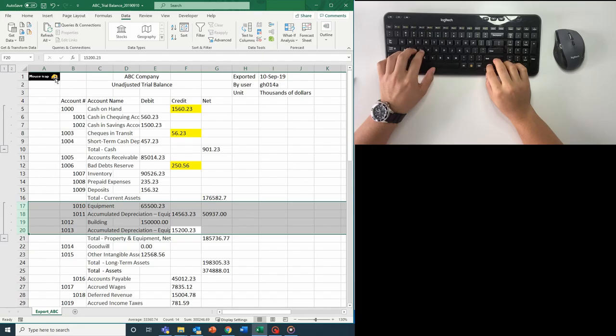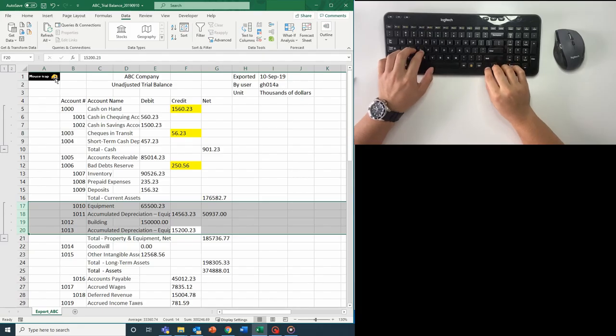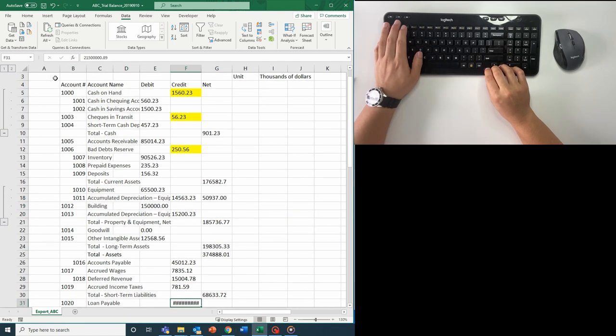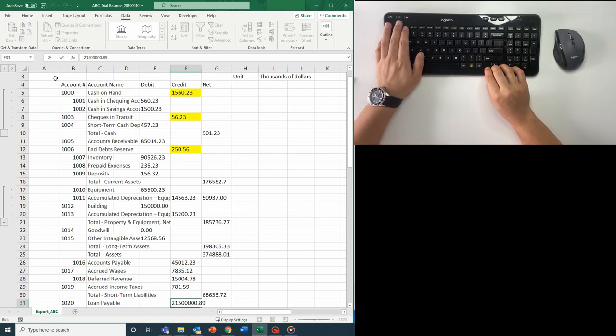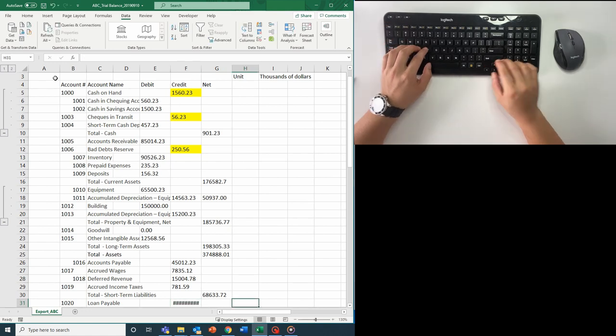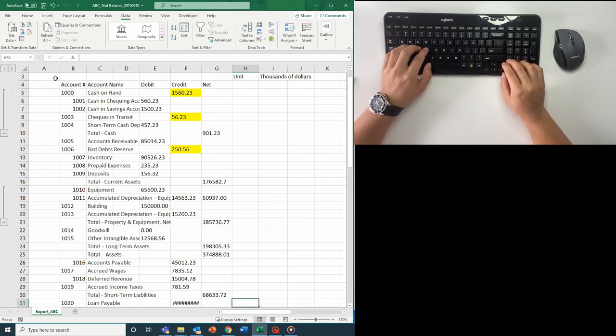Before I give you the official explanation of F4, one last example. Let's say I know this loan payable balance and some other numbers were exported incorrectly, and the numbers should be in thousands but the system exported them in dollars. I need to divide these numbers by a thousand.